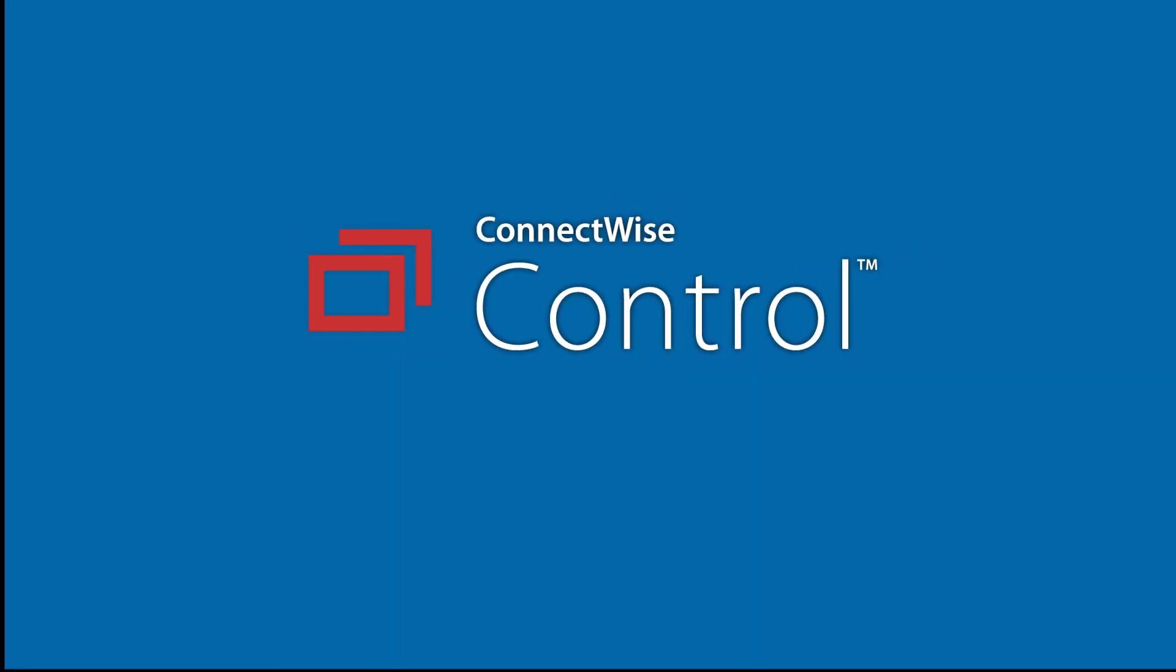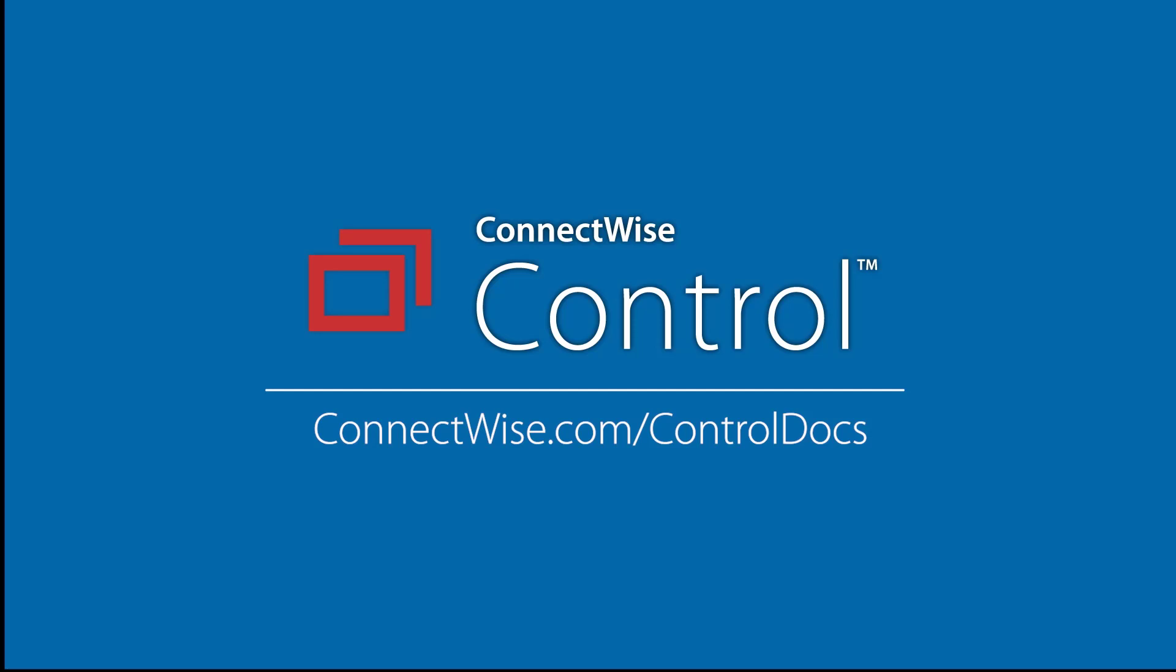That's it for the Command Toolbox extension. To learn more, be sure to visit our documentation at connectwise.com/controldocs. Thanks!